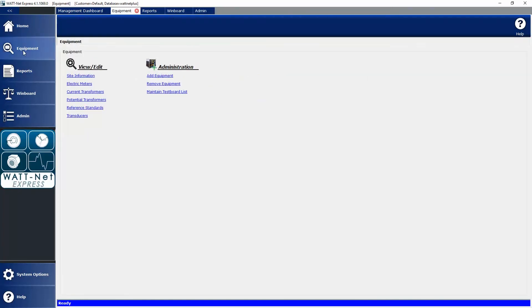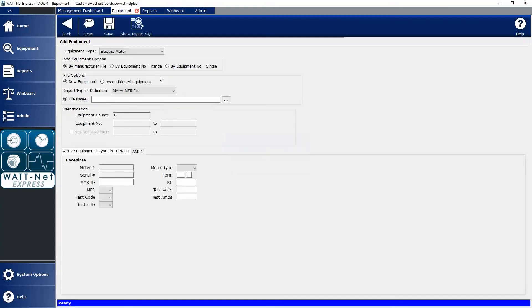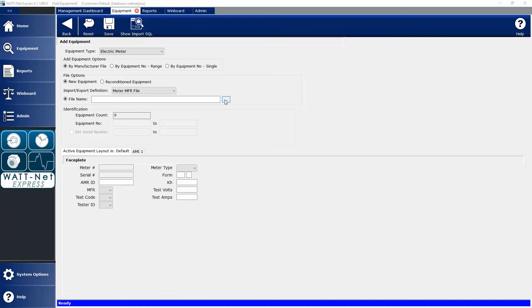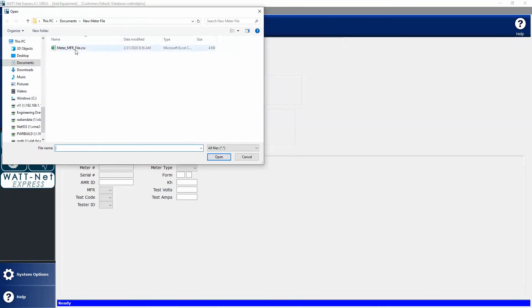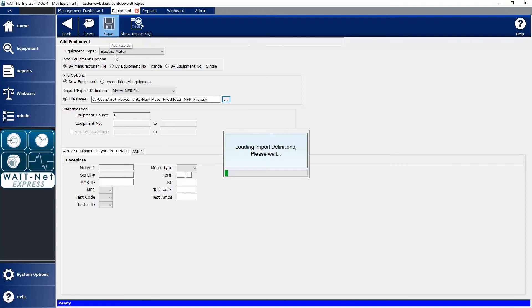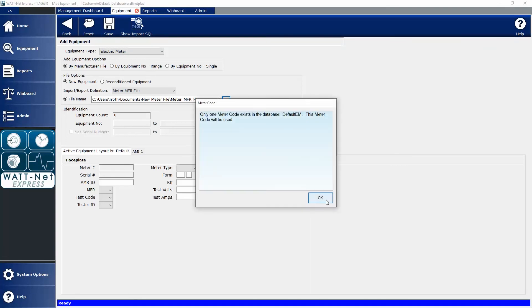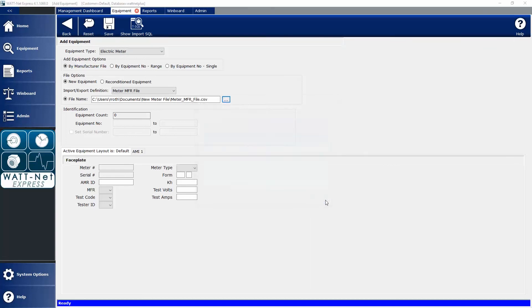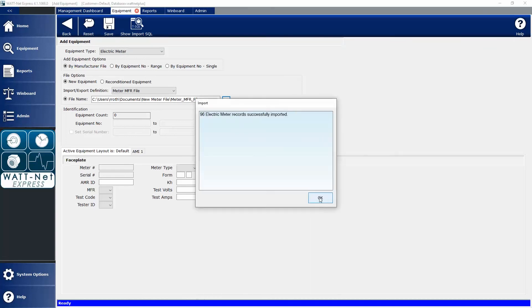Once this is complete, go to my Equipment tab, Add Equipment, I'm going to be importing electric meters. I'm going to be importing by a manufacturer file. This is the manufacturer import definition that I'm going to use, and let's browse to that file that we just looked at. Once that's complete, I simply save. I say yes, that is the meter code I want to use, and it tells me that 96 electric meter records have been successfully imported.